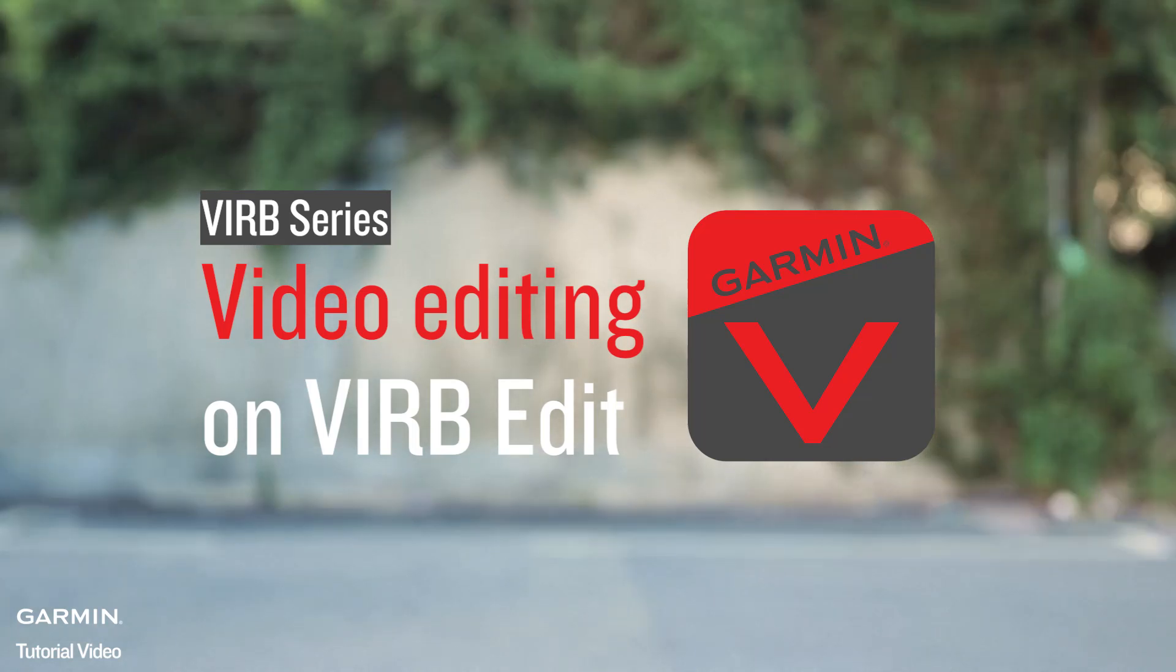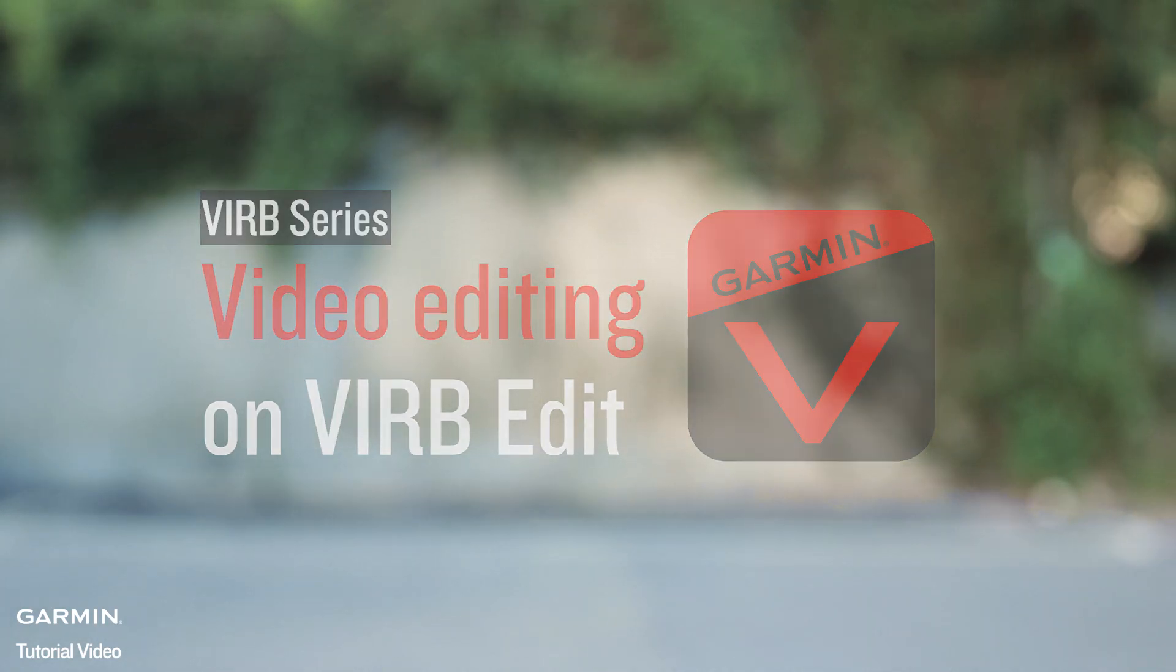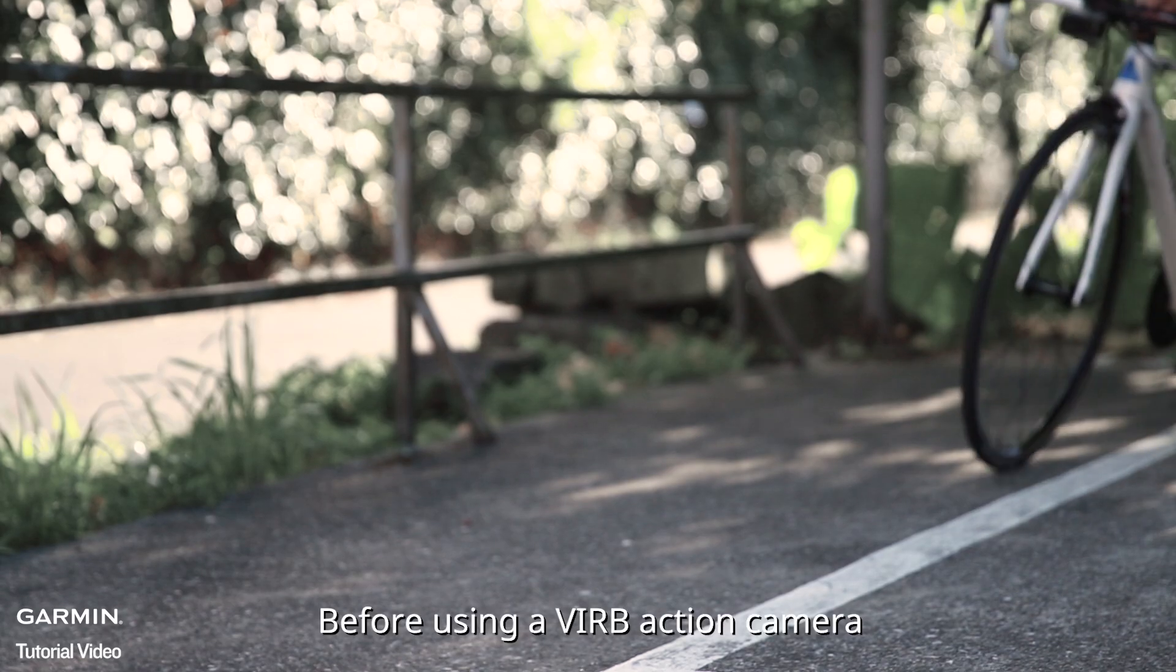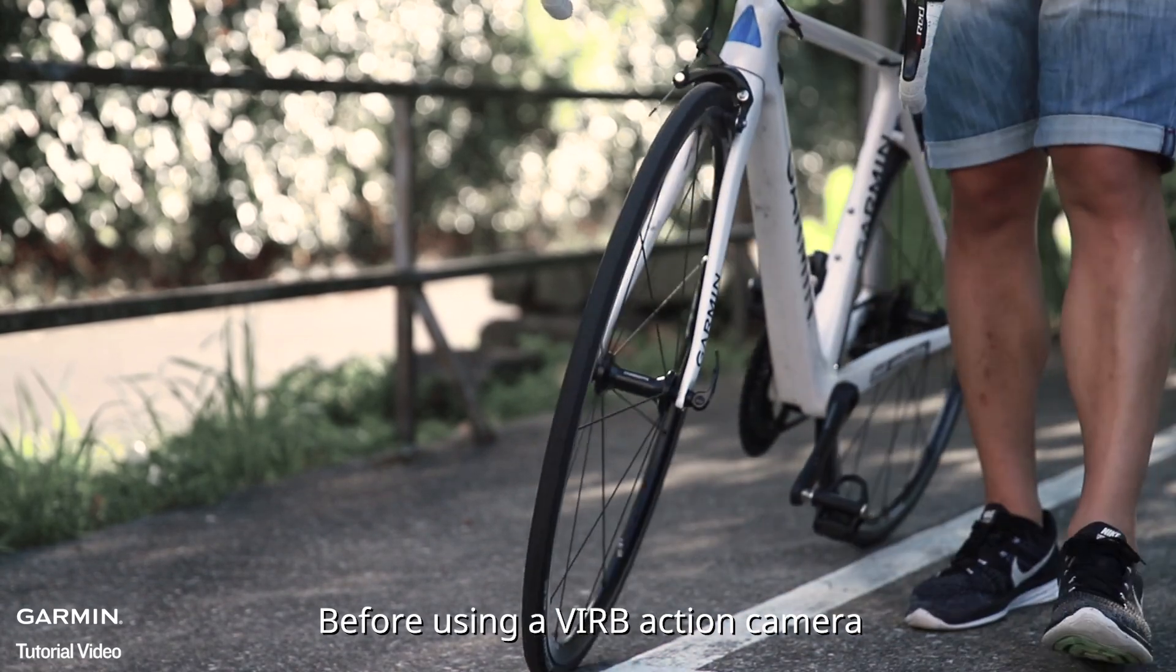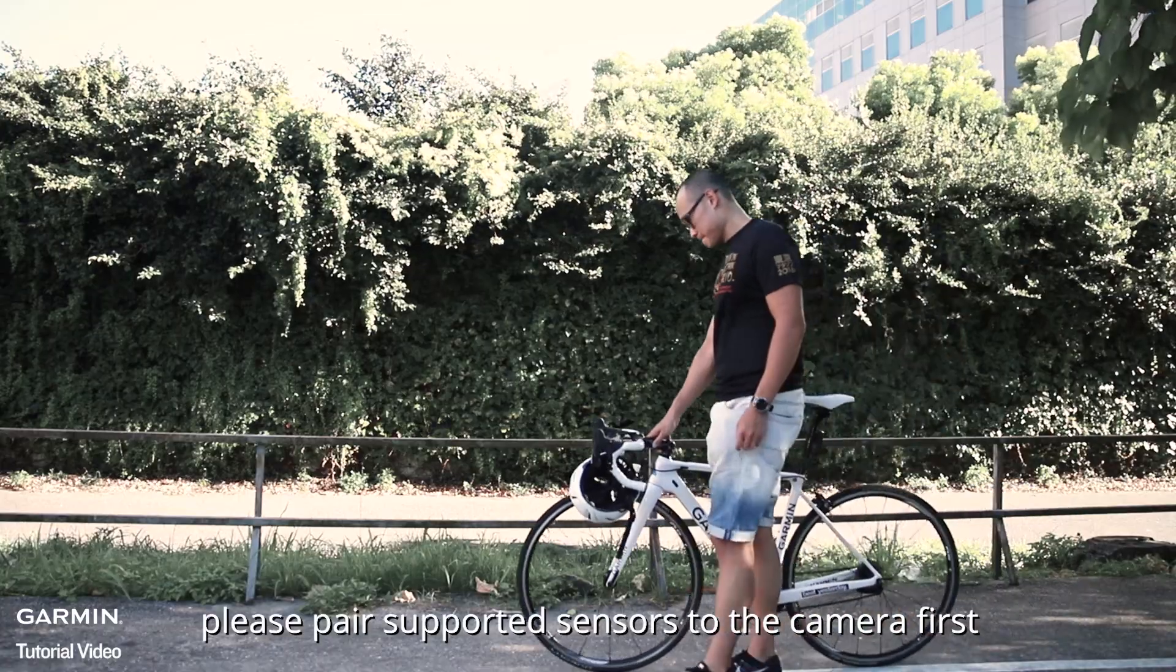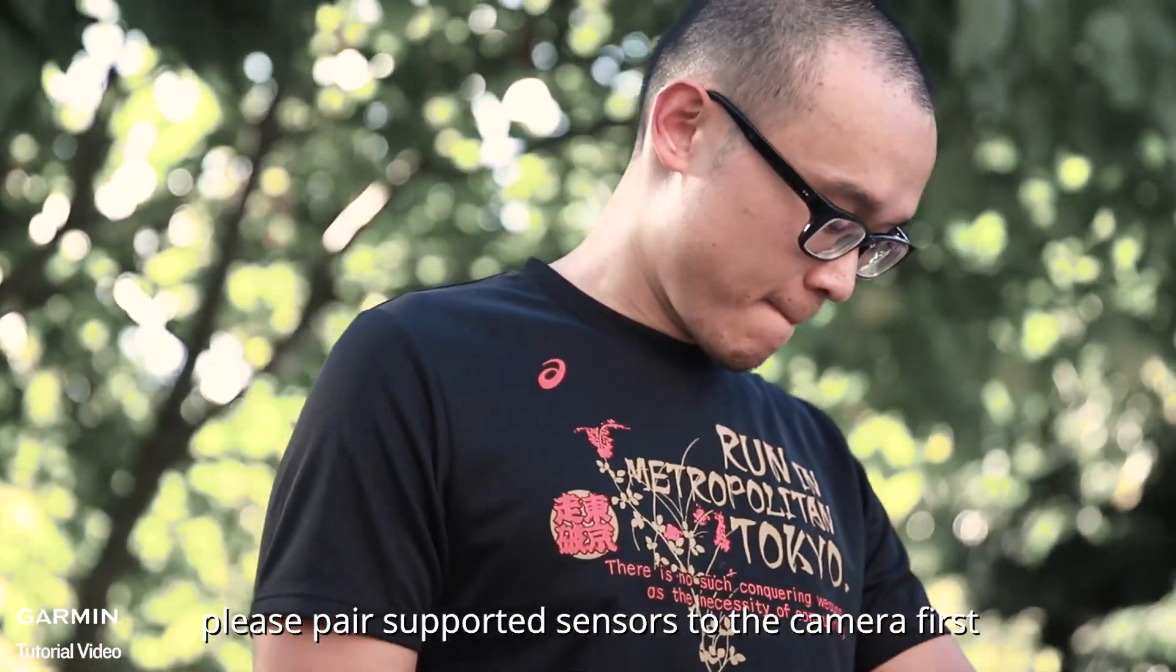VIRB Series Video editing on VIRB Edit. Before using a VIRB action camera, please pair supported sensors to the camera first.